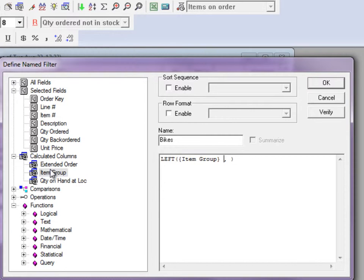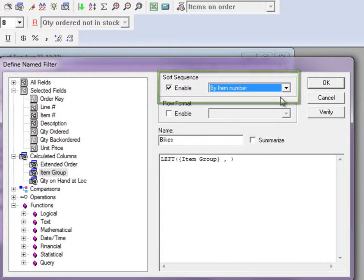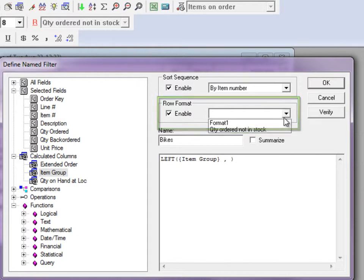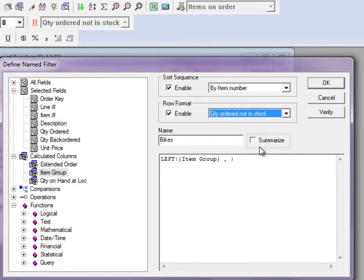When using filters, you can choose to have the selected records be sorted in a particular way by attaching a sort sequence to the filter. Also, attach row formatting to highlight a number of more important records within the filter. And, if you set a sort sequence, you can summarize the records by default to the sorted fields.